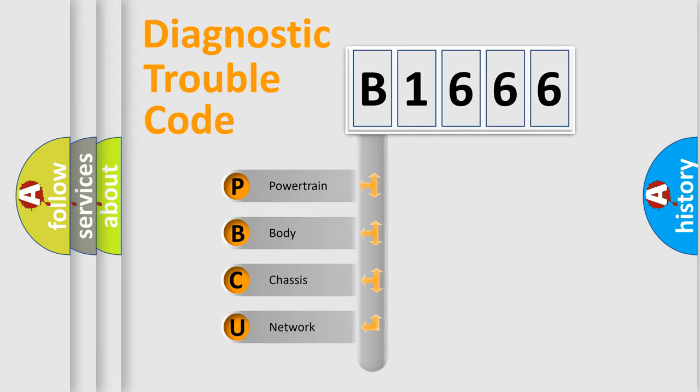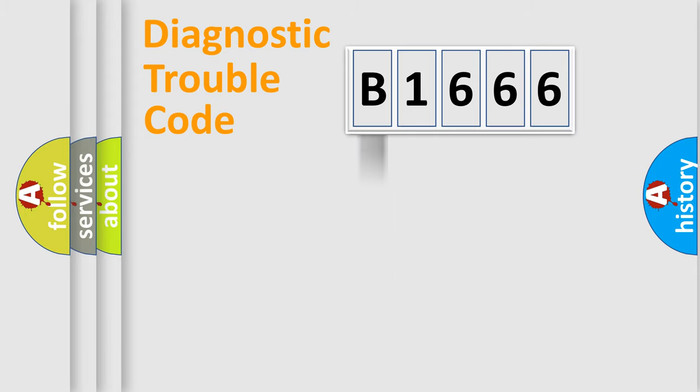We divide the electric system of automobile into four basic units: Powertrain, Body, Chassis, and Network.